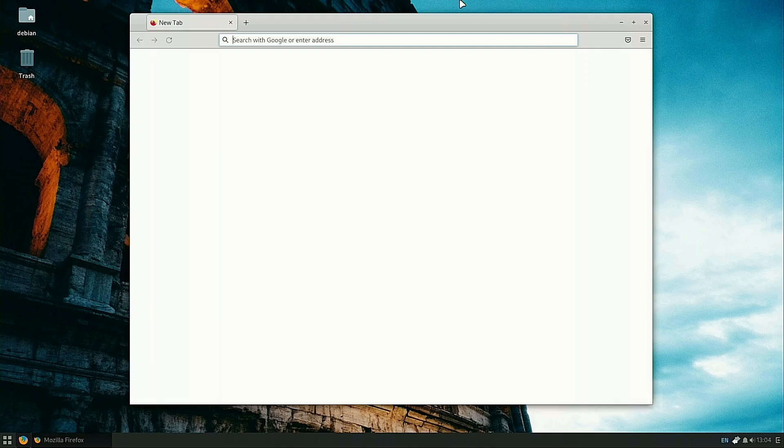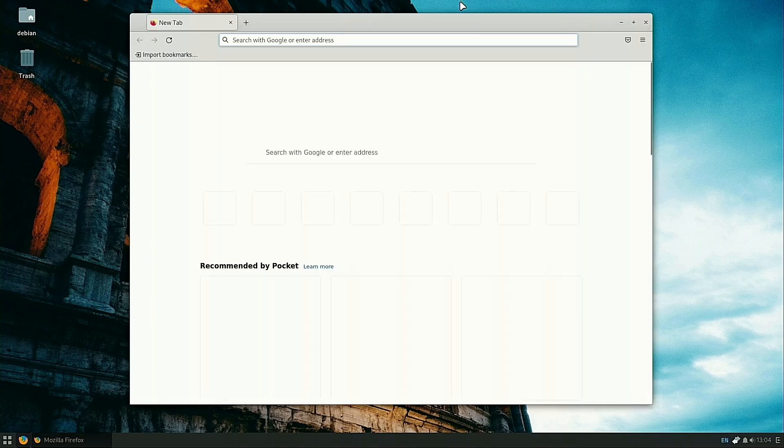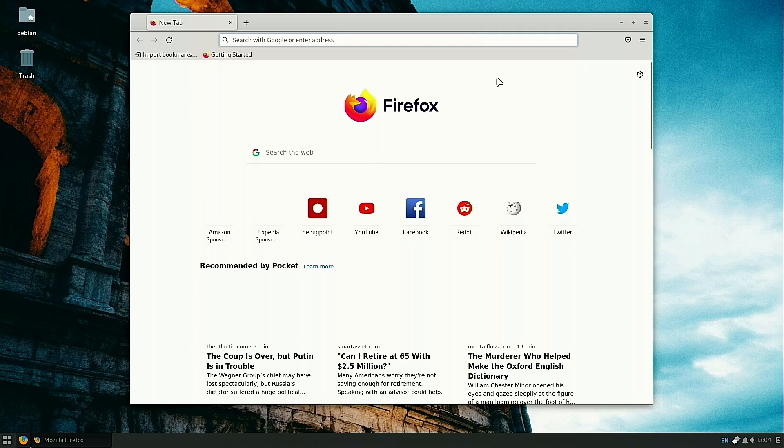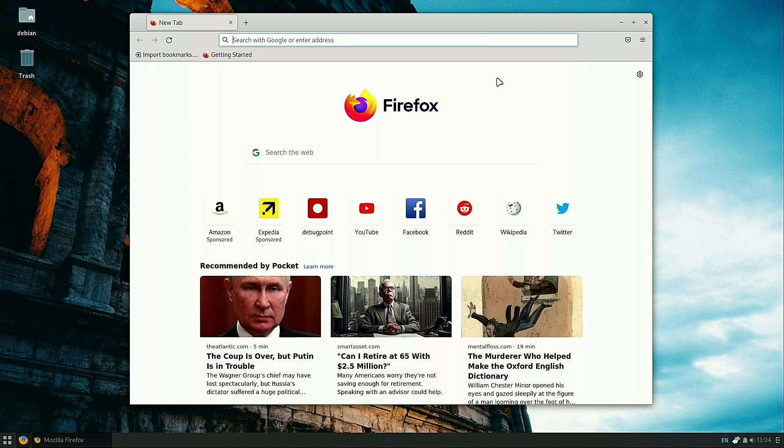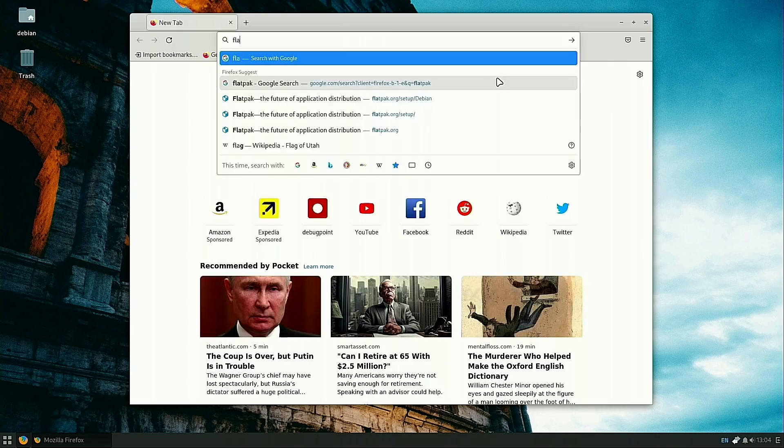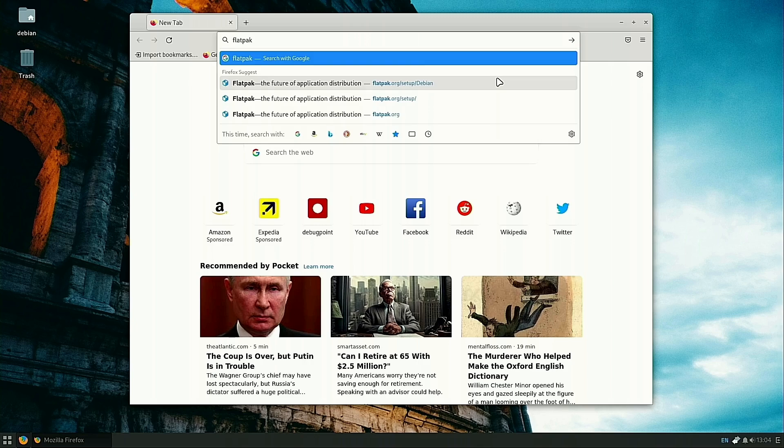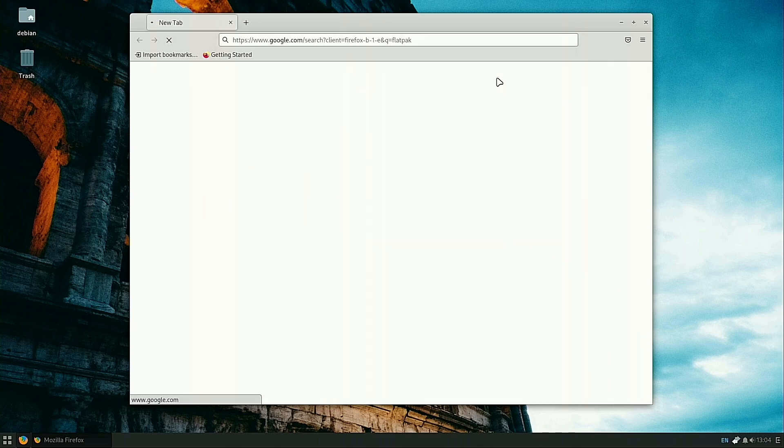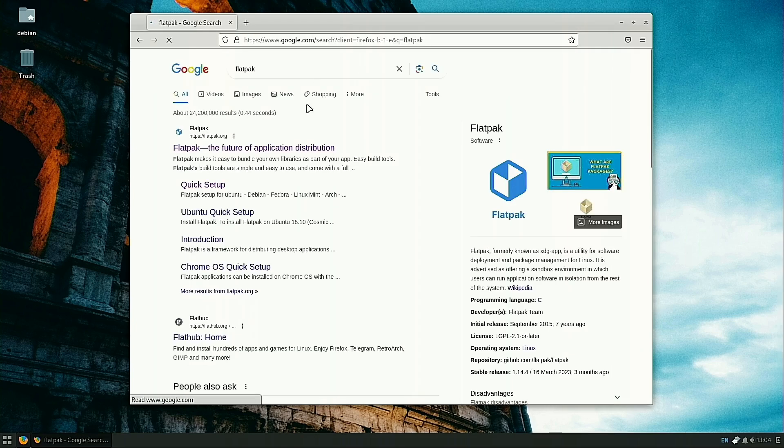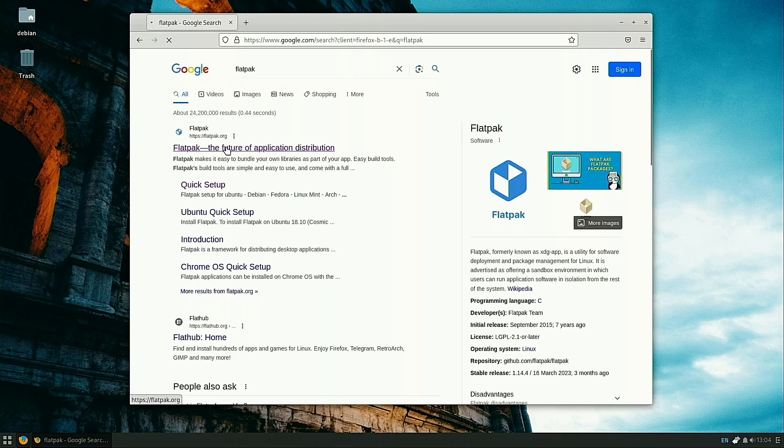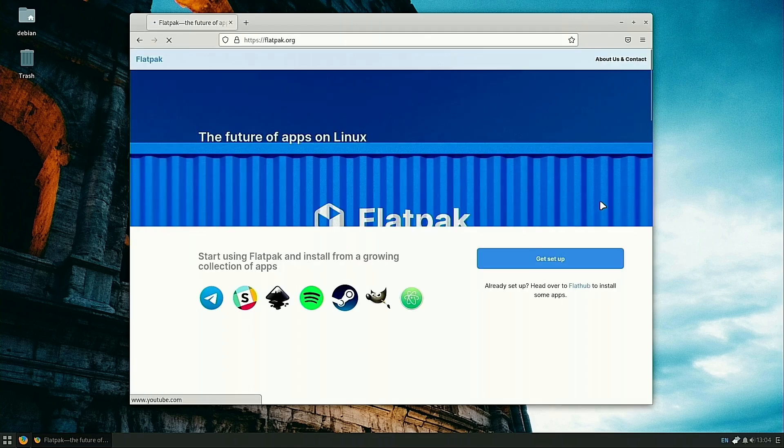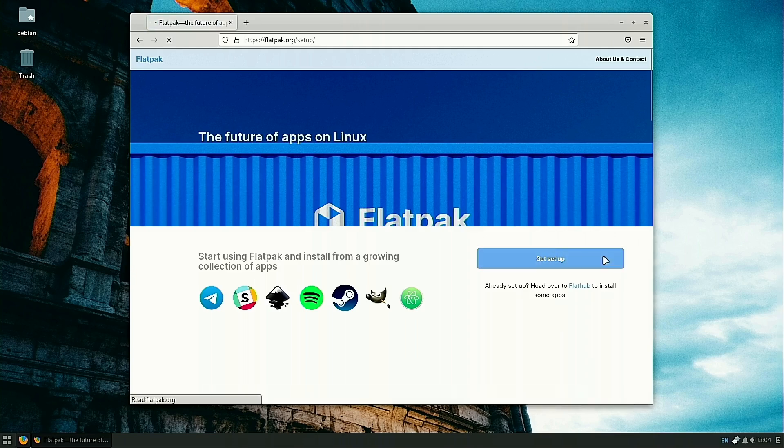I'm going to actually show you how to find that information. Simply boot up your web page here. Since I've not done any modifications on Firefox, my apologies, but it's going to be searching with Google. That's fine, we'll deal with it.